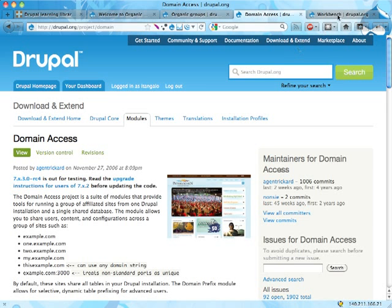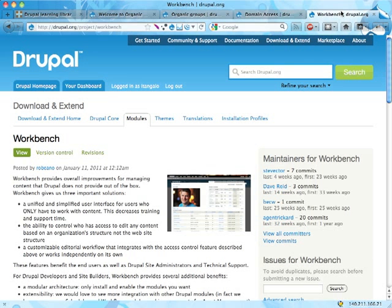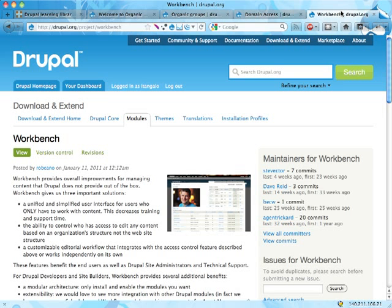Another way of restricting access on your site, depending on different sections and stuff, is the Workbench module or suite of modules, also created by the awesome people over at Palantir. Workbench has a module called Workbench Access that allows you to restrict access—right now I think it's editing and publishing access for different sections on your site and you build these sections in a hierarchical structure. There's a screencast about that over at the learning library if you're interested.